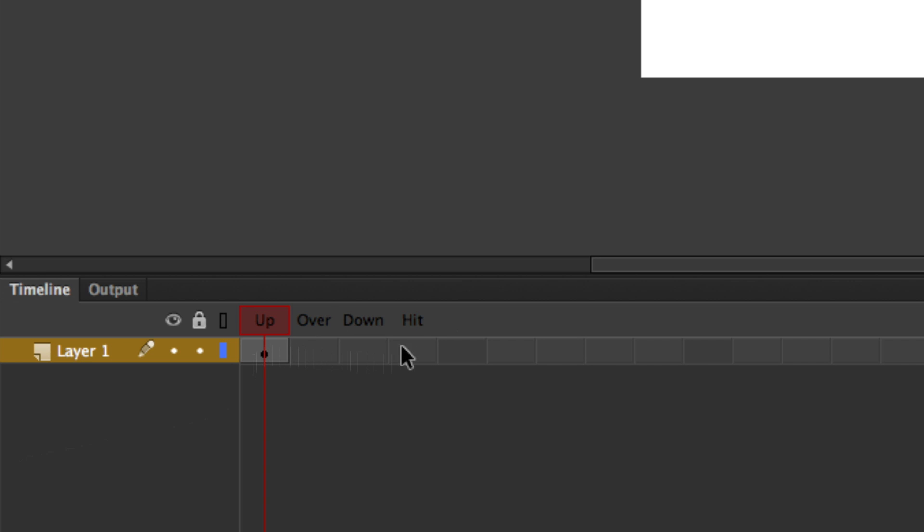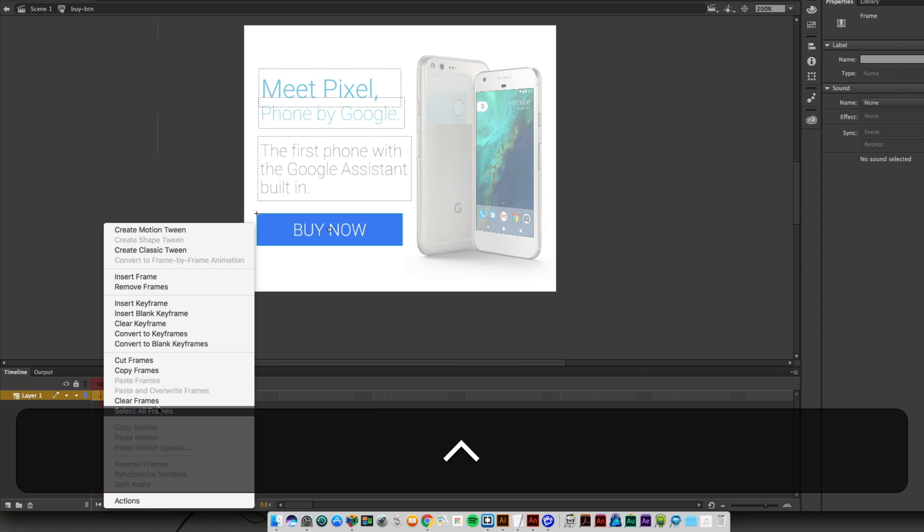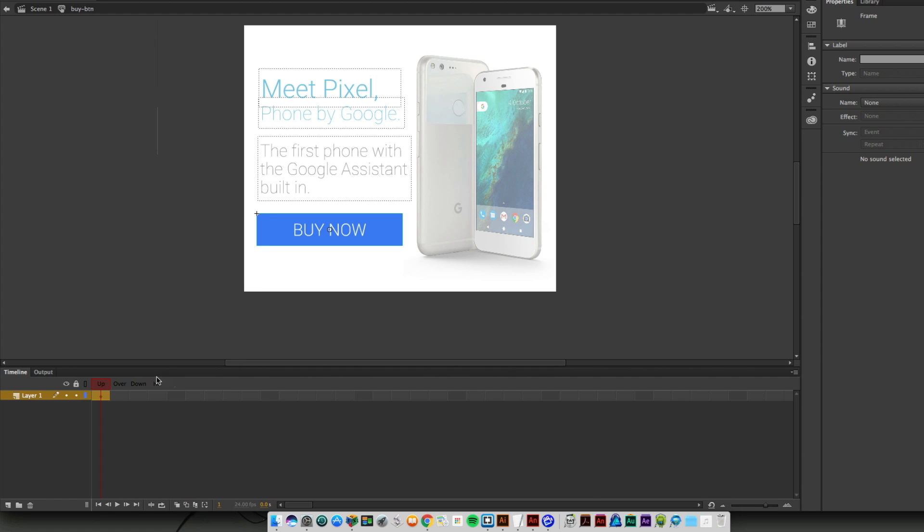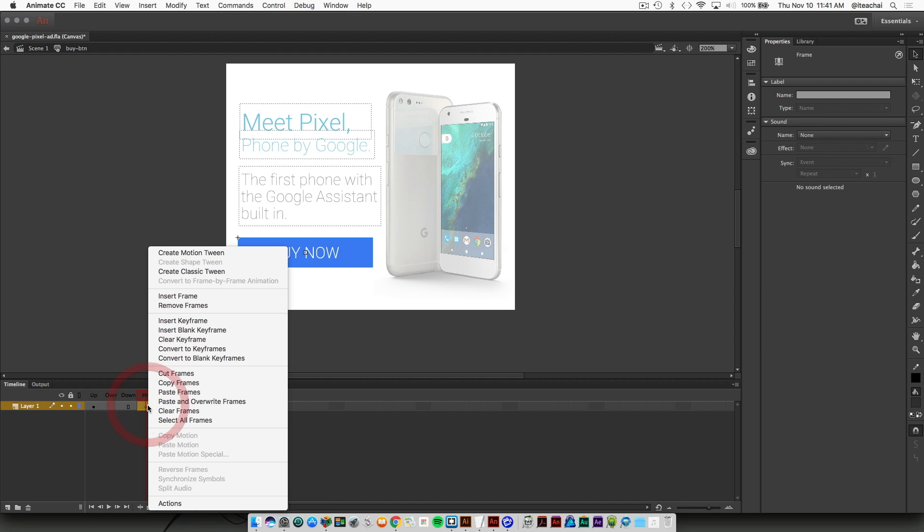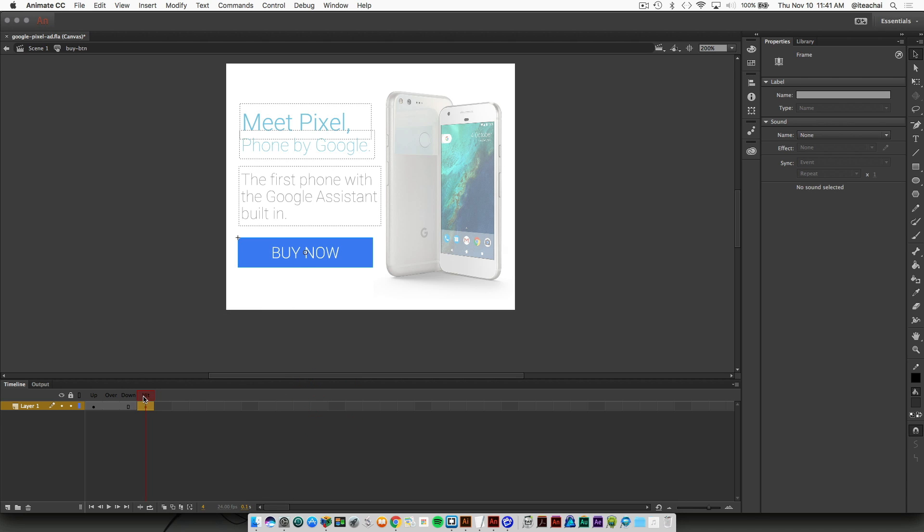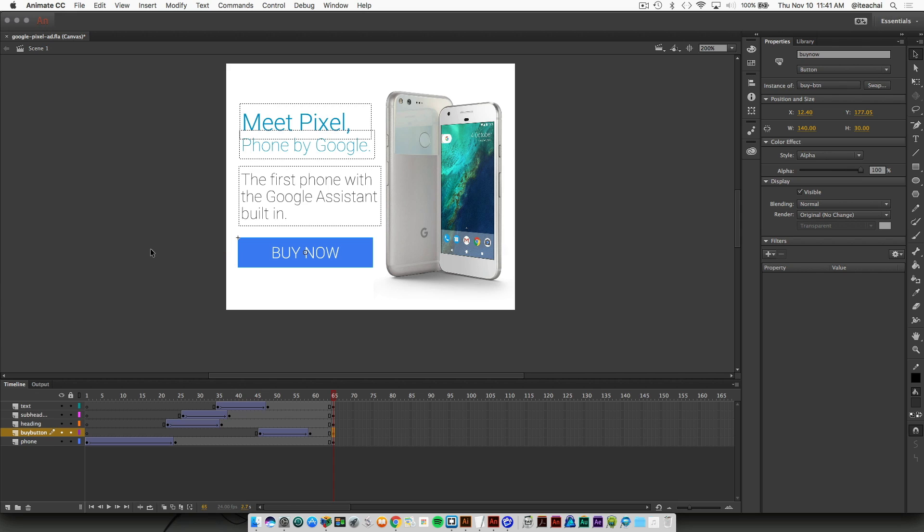What I'm going to do is select the first keyframe here on the up state. I'm going to copy the frame, and I'm going to select the hit frame. Just right click on the hit frame and go paste frames. Now basically that button shows up throughout all states. I'm just going to double click back out to the main stage.